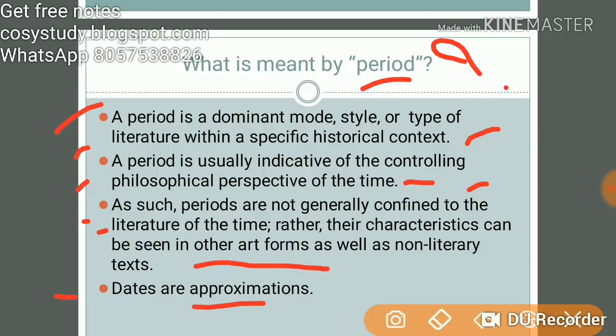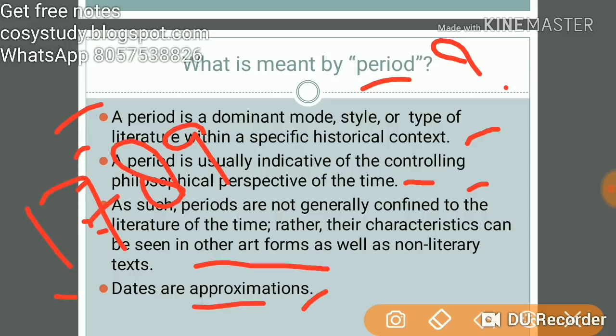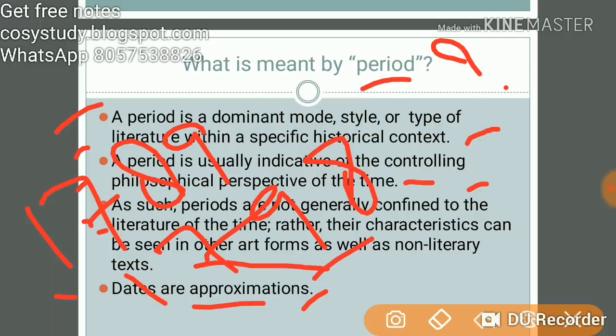Approximation means they take a period between approximate dates. For example, Romanticism is considered to have started with Blake's Songs of Experience and Songs of Innocence, and some say it started with 1798 — but 1798 is the well-accepted date.